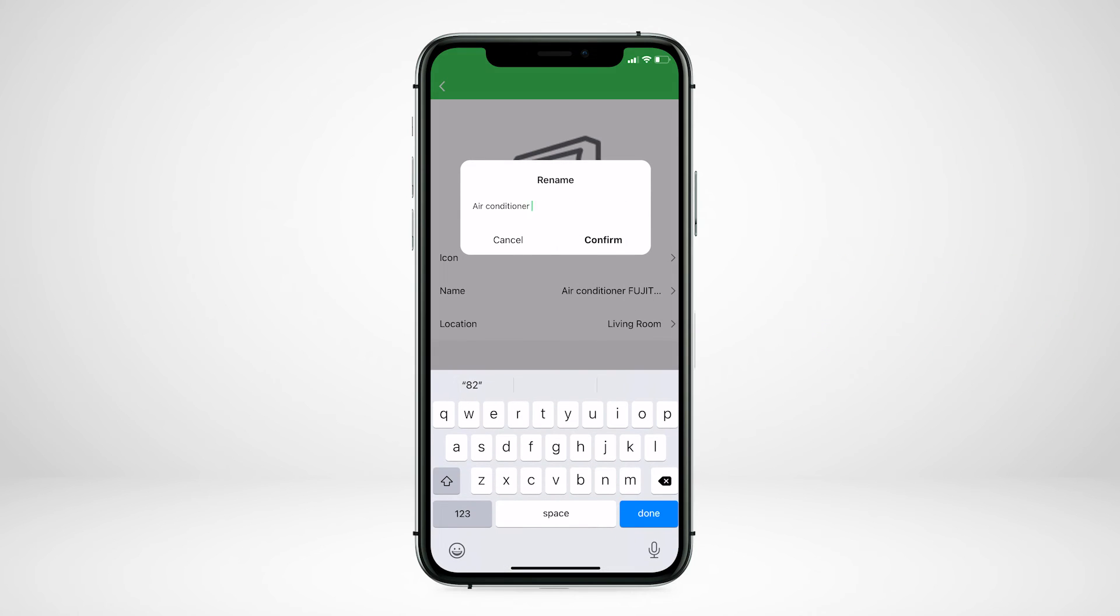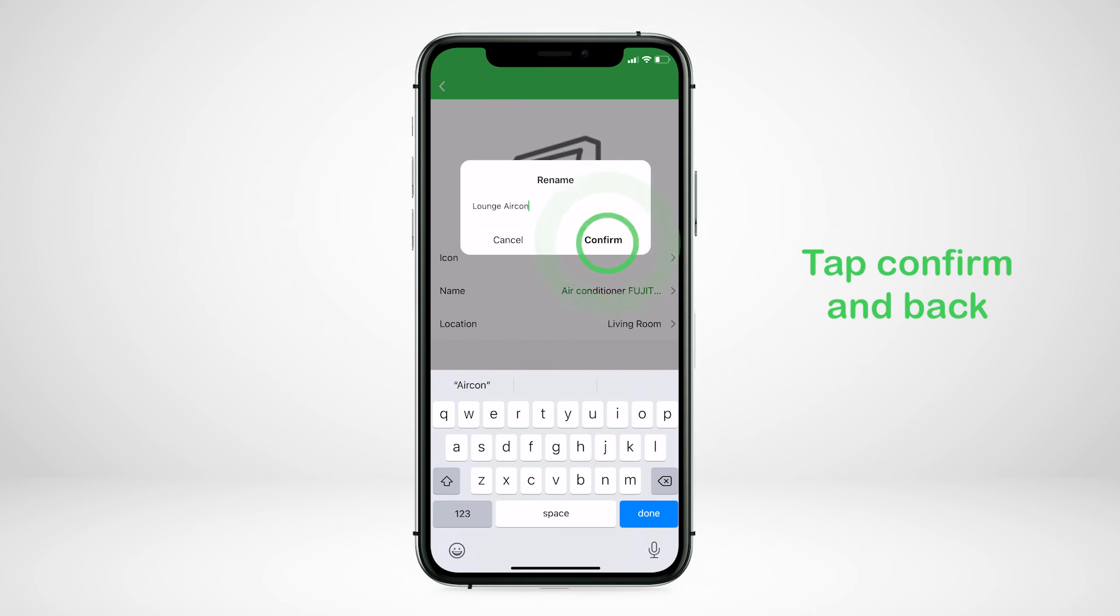Note, you are only able to enter a maximum of 60 characters. Tap confirm.